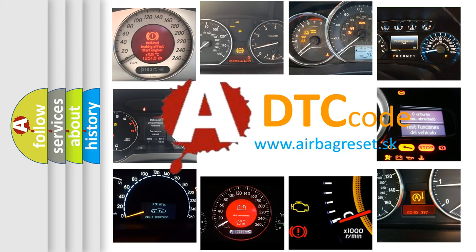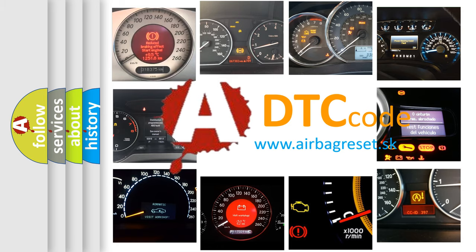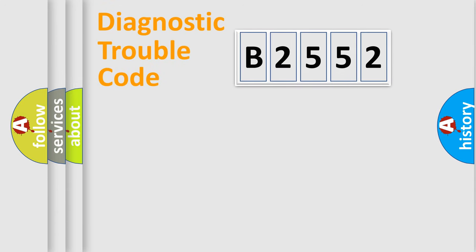What does B2552 mean, or how to correct this fault? Today we will find answers to these questions together.